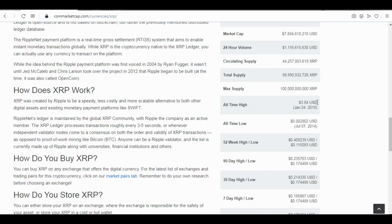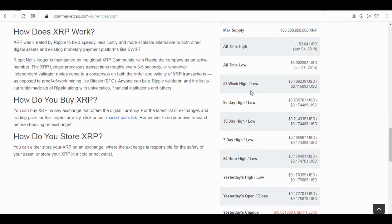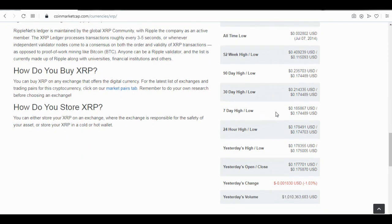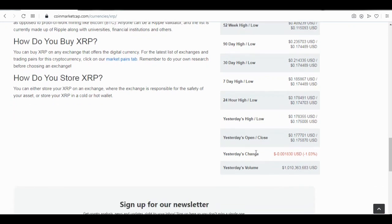The all-time high and all-time low are important values when trying to trade — you need to know them so you know when to buy and when to sell. All these statistics help you place better trades. You also see the 52-week high and low, the 90-day high and low, the 30-day high and low, and the 7-day high and low.